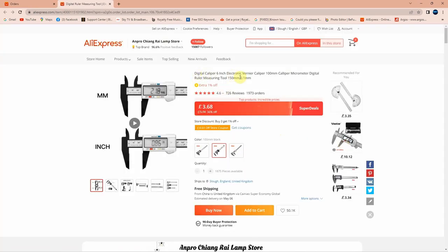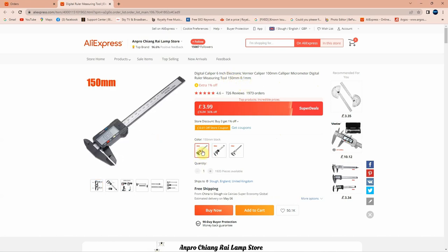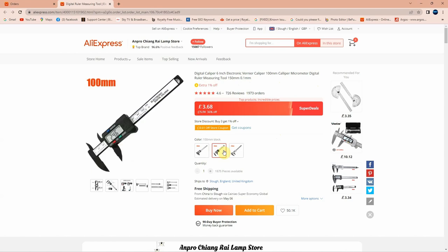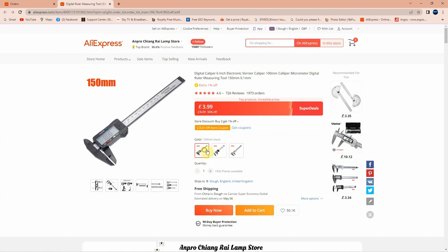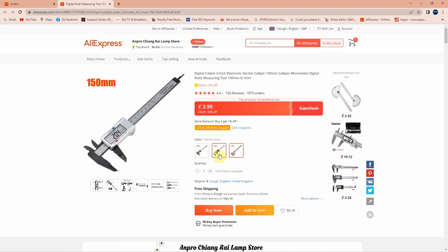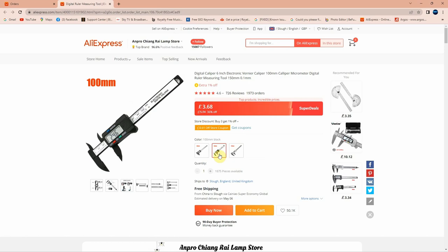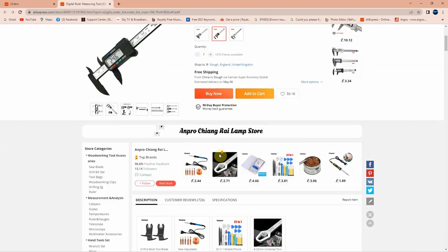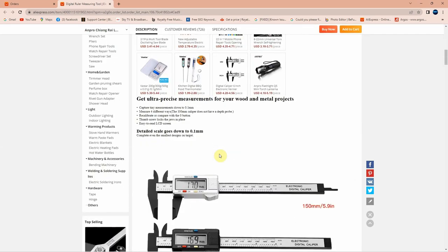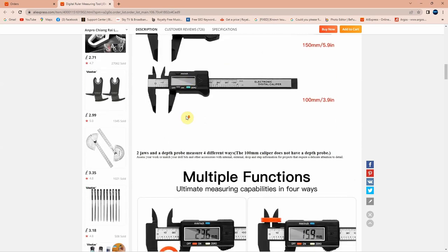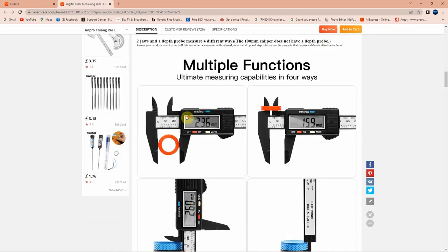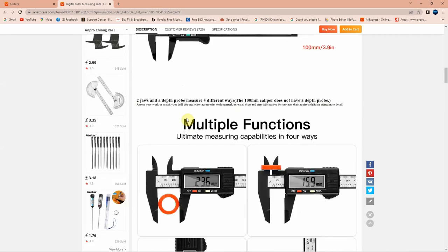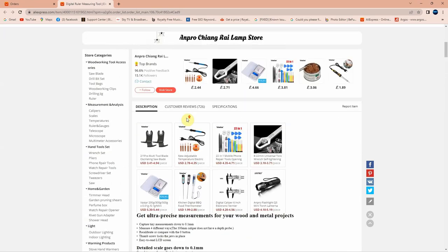Let's see the listing now. The listing says digital caliper 6 inch electronic vernier caliper 100 millimeter caliper micrometer digital ruler measuring tool 150 millimeter. They are selling the 100 millimeter and 150 millimeter and you can choose the colors that you like. I chose the black one. The detail scale goes down to 0.1 millimeter so you can measure different ways. There's not much more to say about this one, it's like a normal caliper. If you are interested in this caliper you're gonna find the link in the description below.